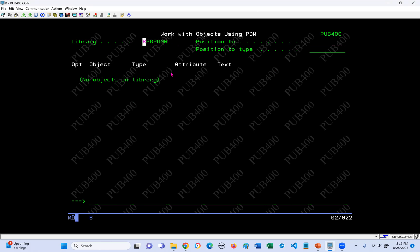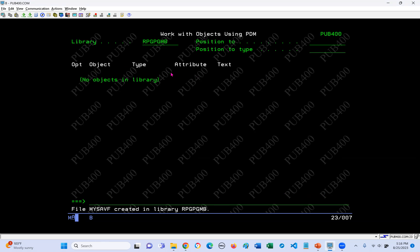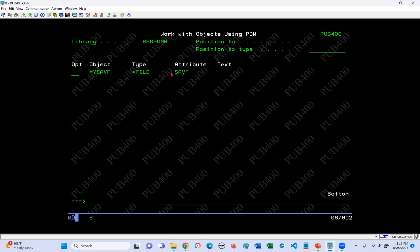I have no objects in it. Before we start copying save files, I want to go ahead and create a save file. I use the CRTSAVF command to do that. I'm going to call it the same name as the save file on my PC disk, and we're going to create it in RPGPGMB, the B library. Let's press enter, and then I can press F5 to refresh. And there it is.